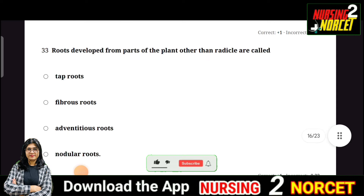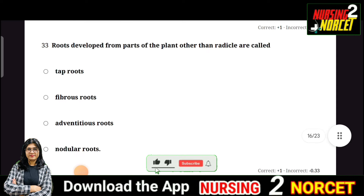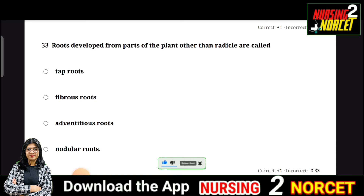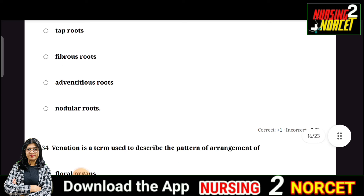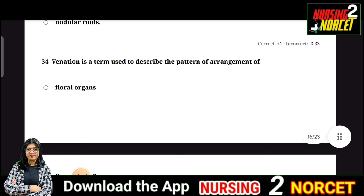Question 33: Roots developed from parts of the plant other than the radicle are called — this is a very simple question; answer in the comment section.